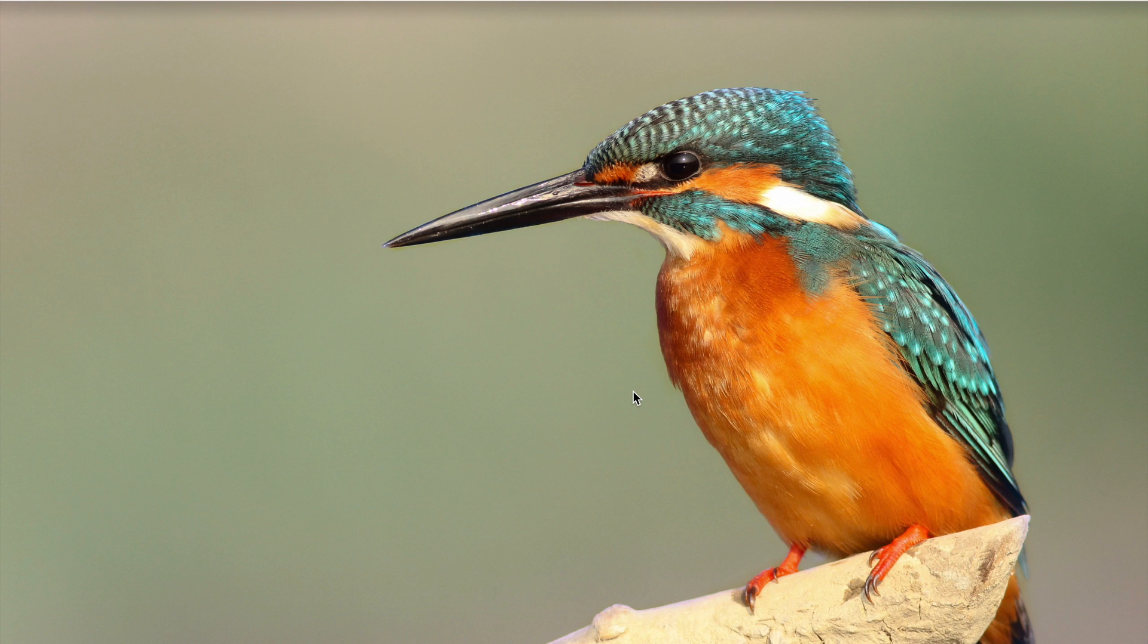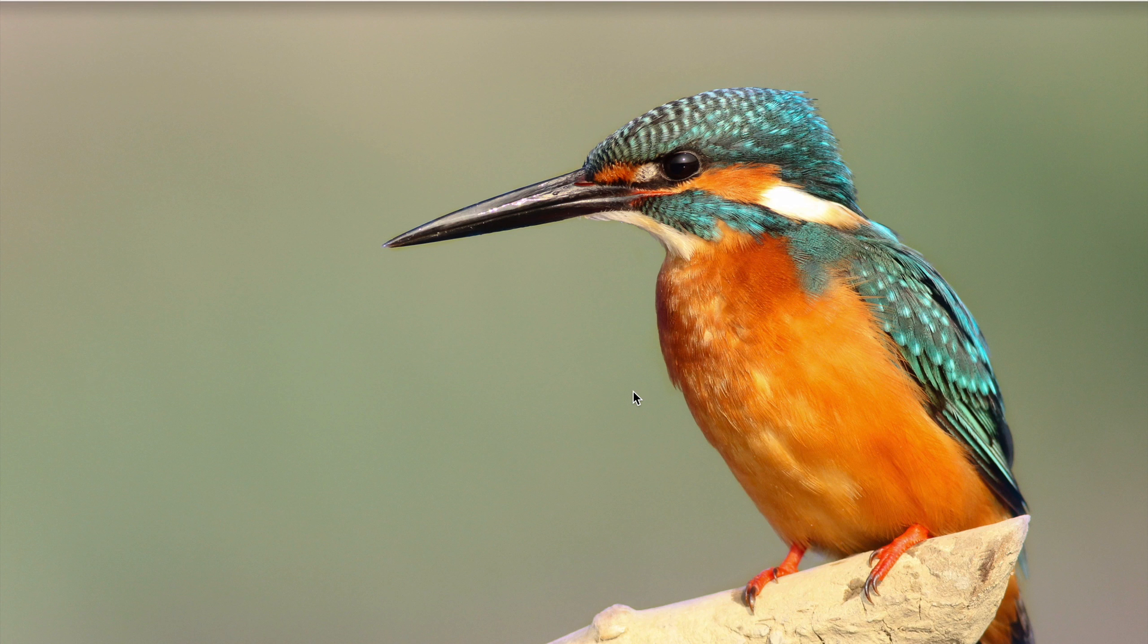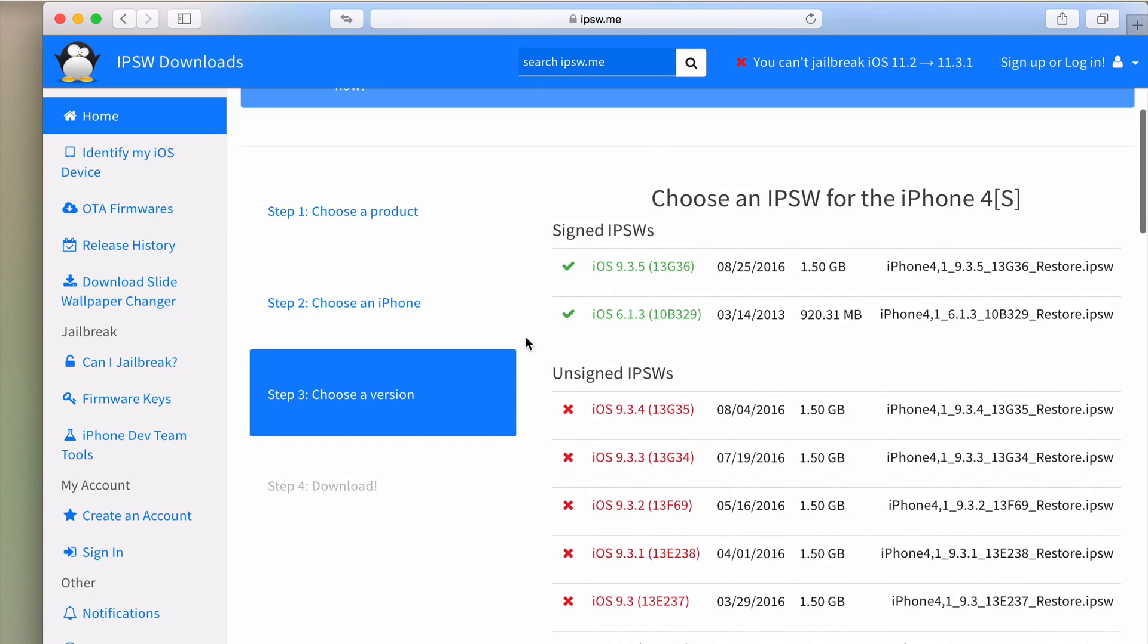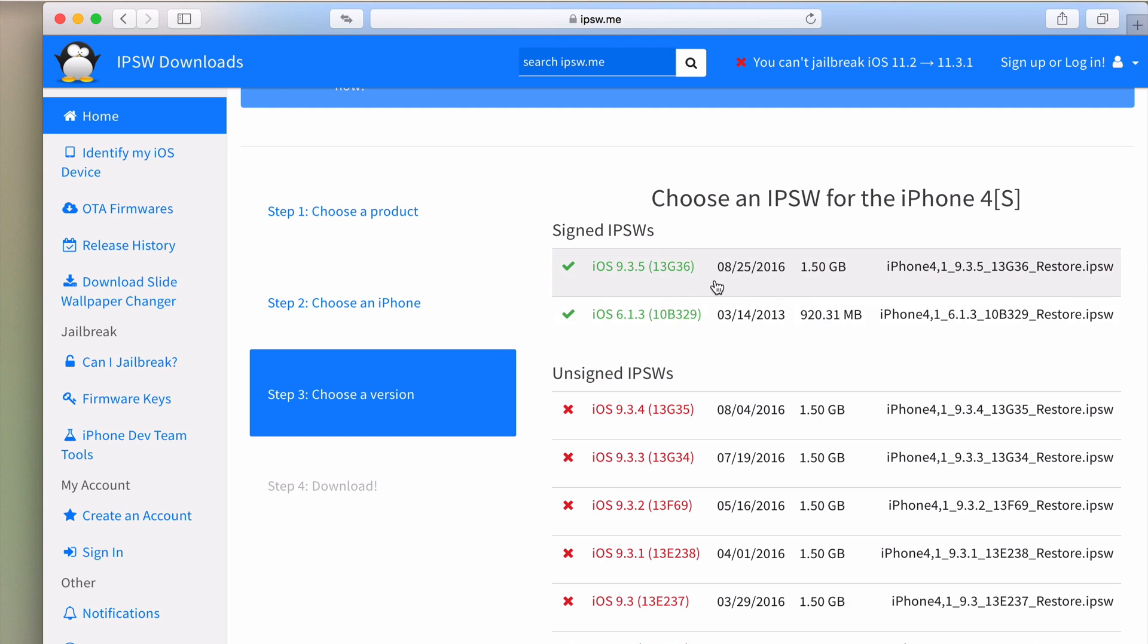But right now you don't need any tricks with this method. There's no trick, you just go straight to iTunes to downgrade because for some reason Apple is re-signing iOS 6.1.3 for iPhone 4S and iPad 2.